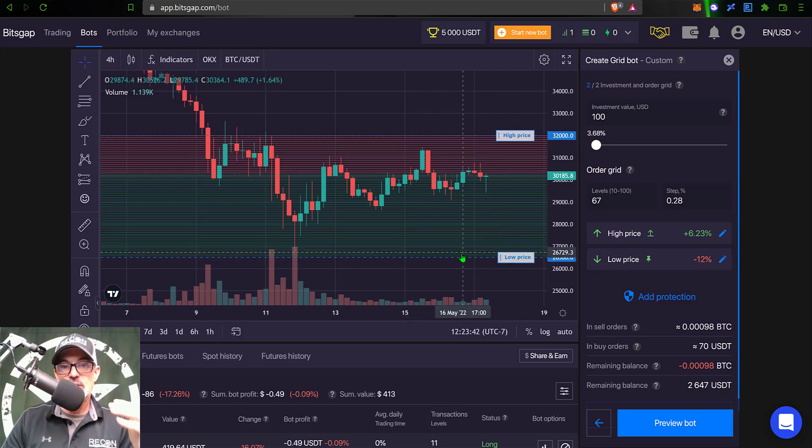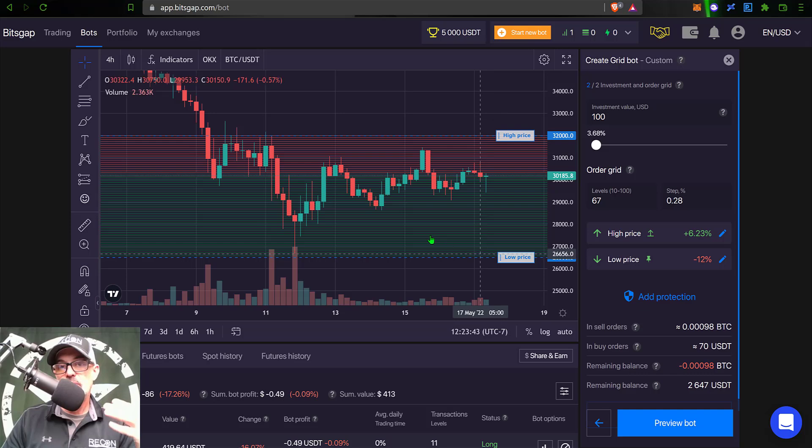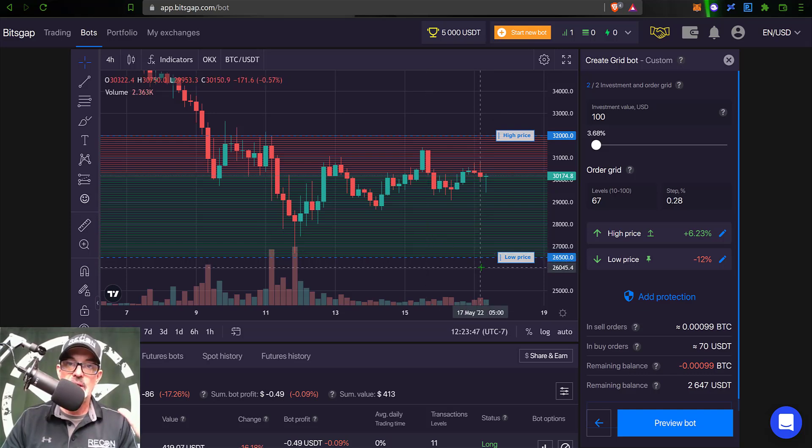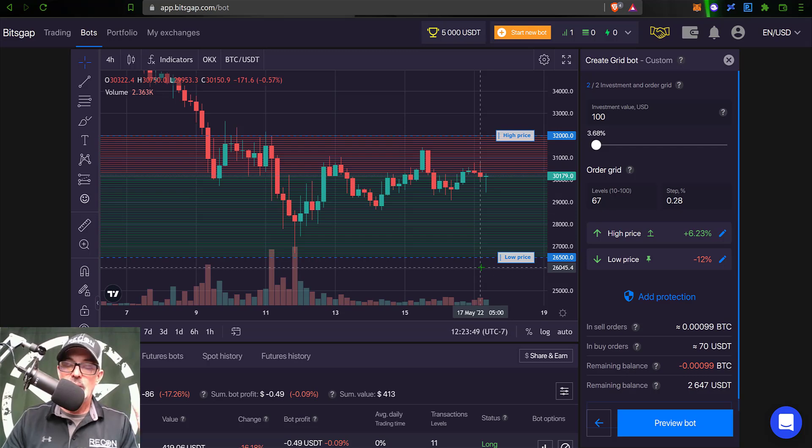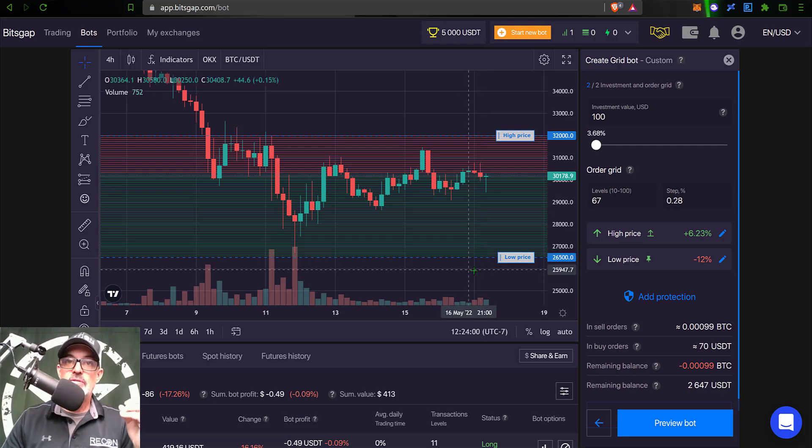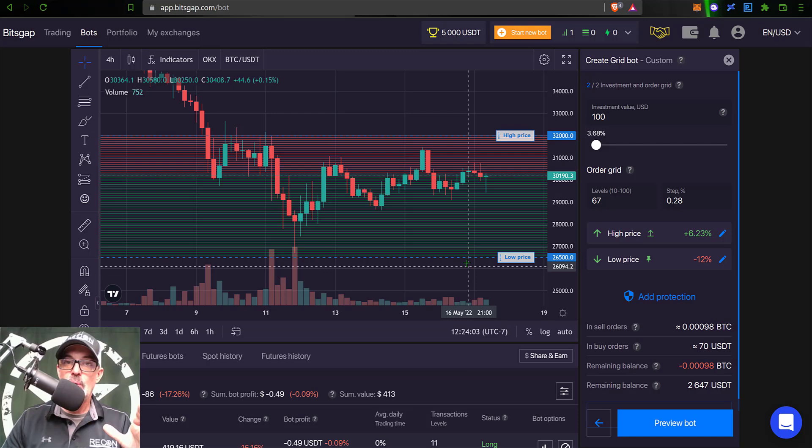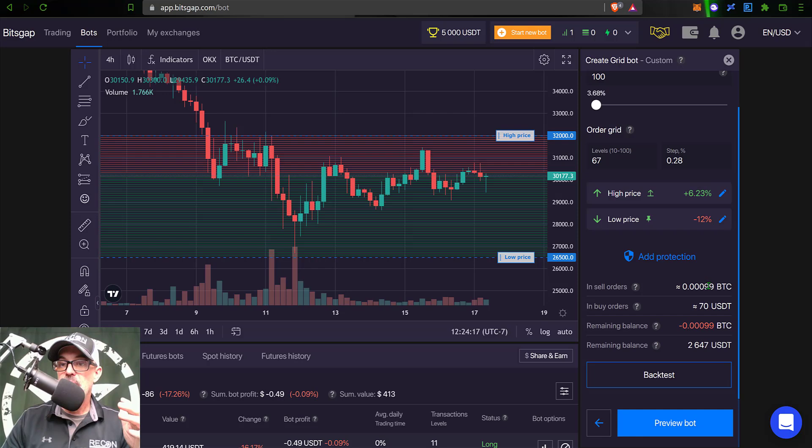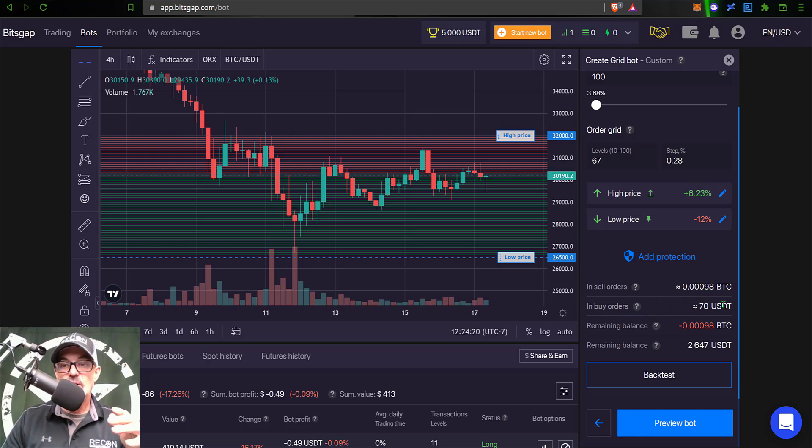And I do have trailing up enabled for the high price, and unfortunately for the low price that is a fixed level. I can't trail down - I like the trailing down feature, but Bitsgap didn't really consult me on that and I literally have zero pull with Bitsgap for those of you who are wondering.